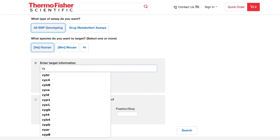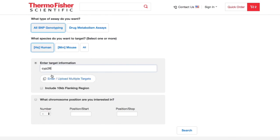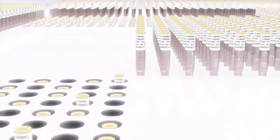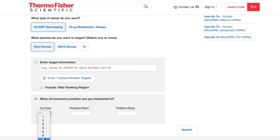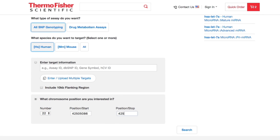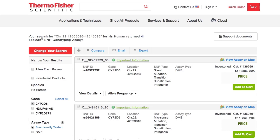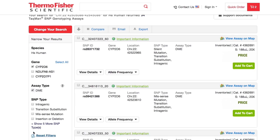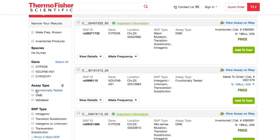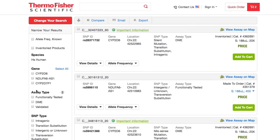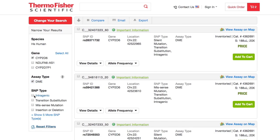You can search by target or even by a specific location on a chromosome. Results appear instantly and the TACMAN assay search tool lets you use handy filters to narrow down your search by assays that are validated or functionally tested and by SNP type, all with performance guaranteed.